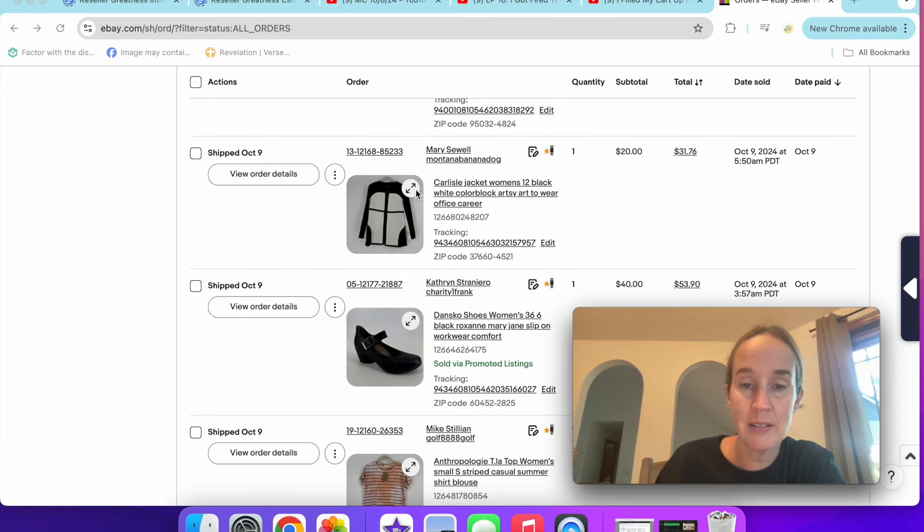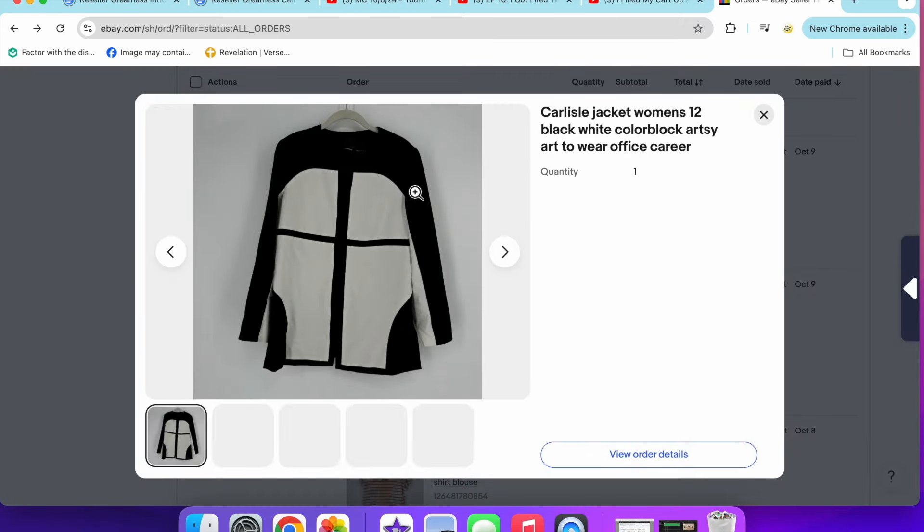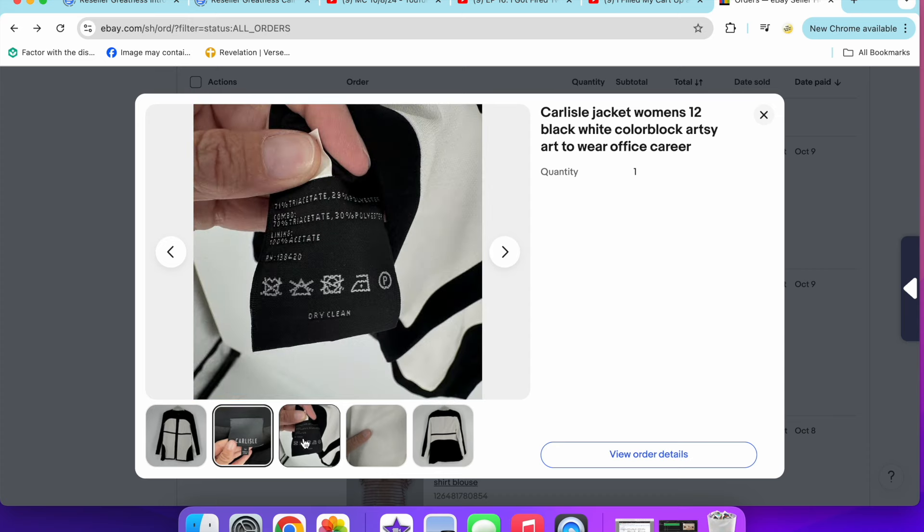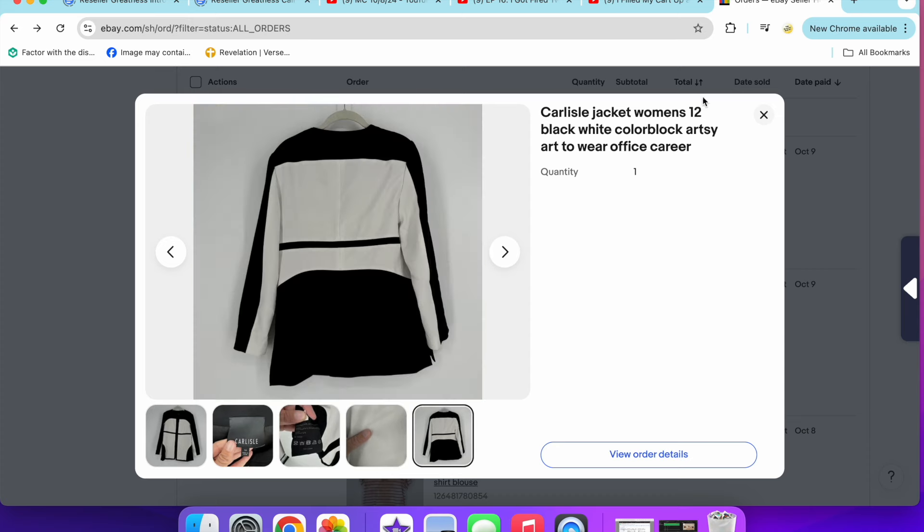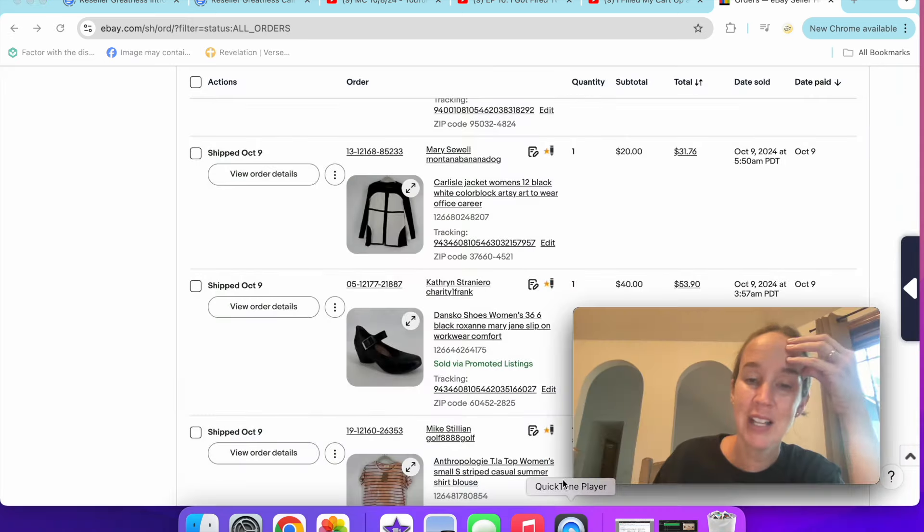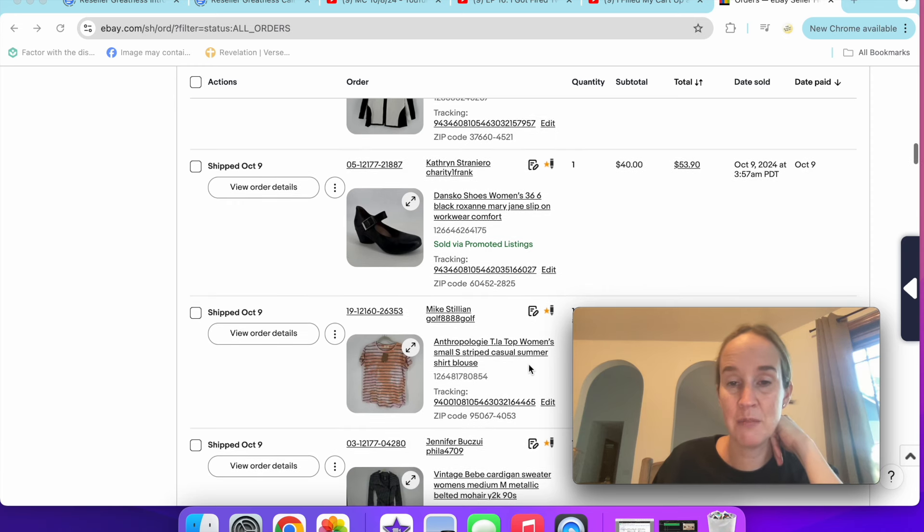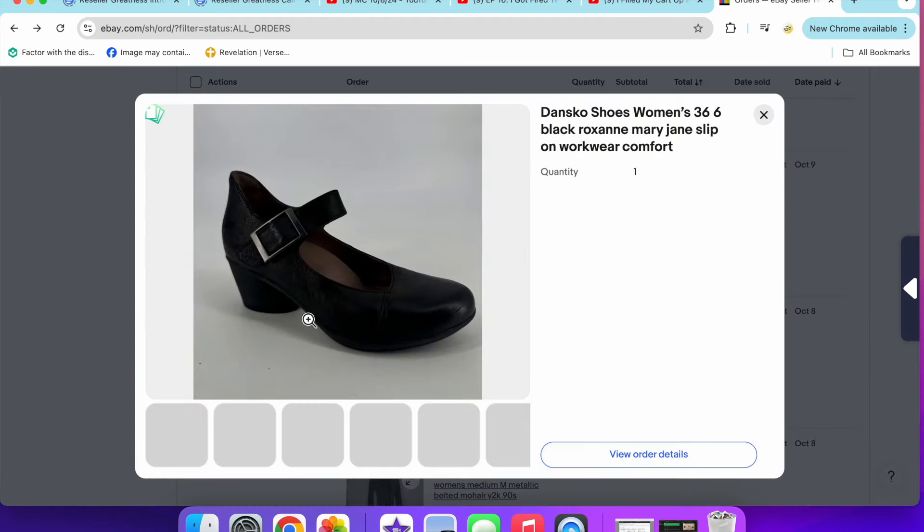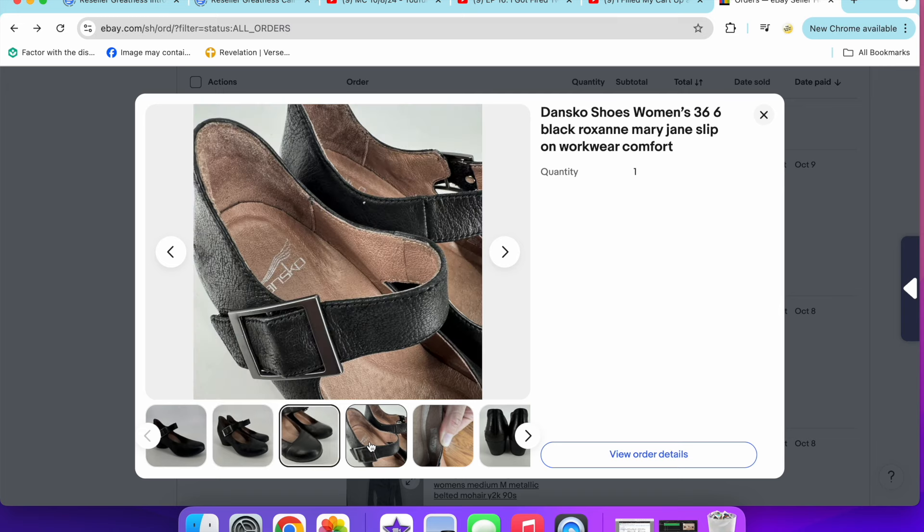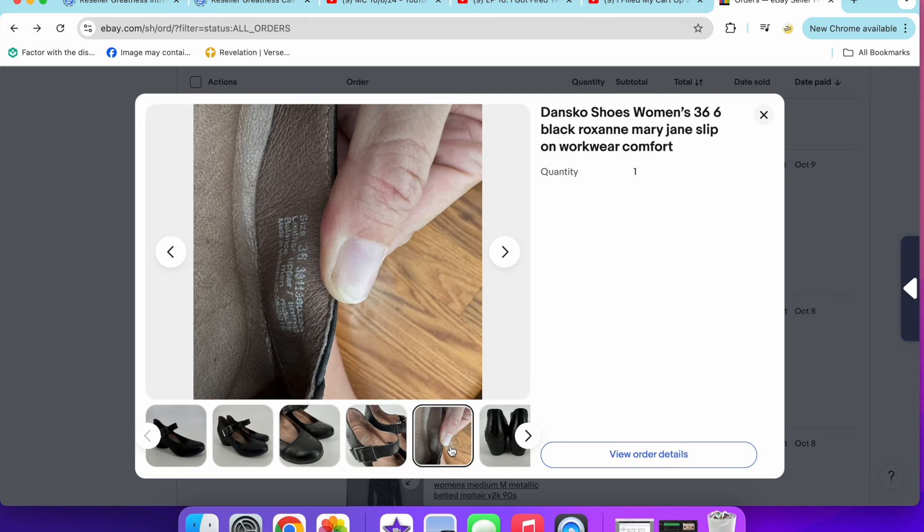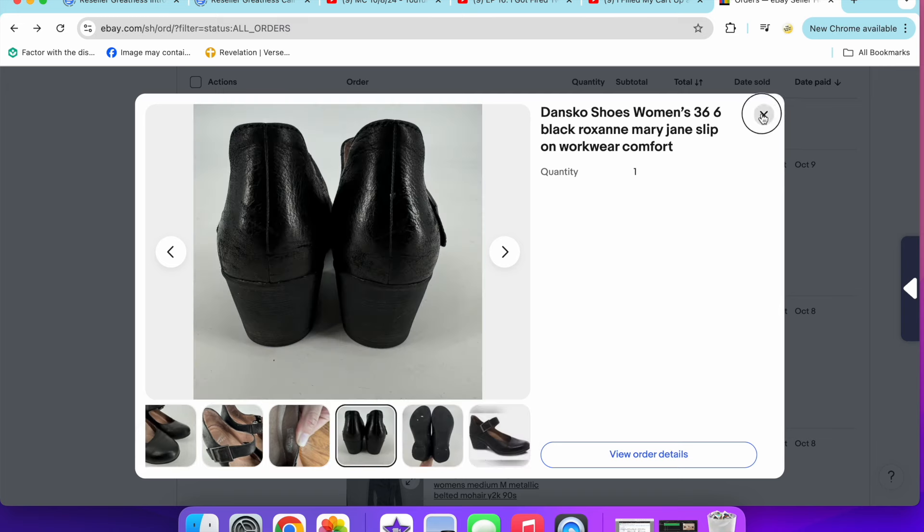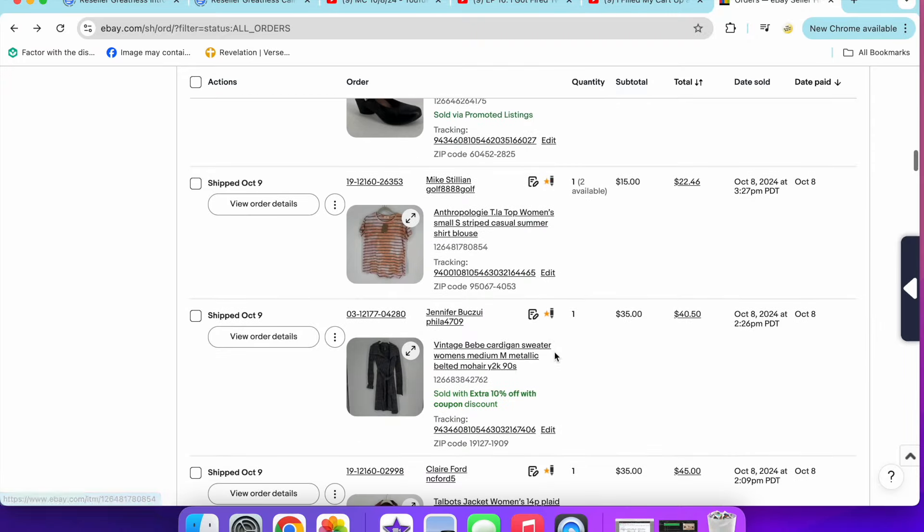Next up was a Carlisle jacket. I picked this up because someone said it can do good in the bigger sizes and it was color block, although it did have a small stain. I had it for a little while. I just decided to accept an offer of $20 just to move it. Next up was another pair of Danskos. These were called the Roxanne and they were the Mary Jane style, which is doing so good right now. Leather comfort in a size six. That was a great sale at $40.